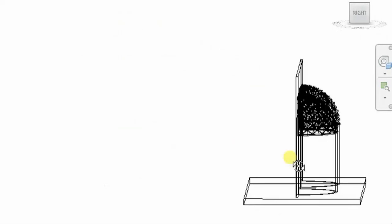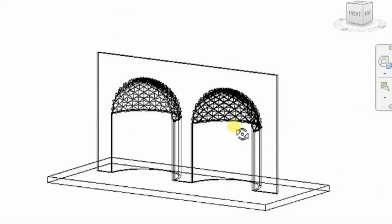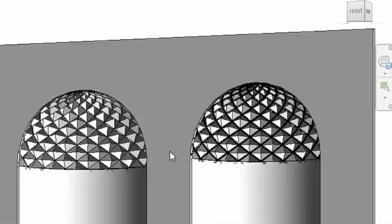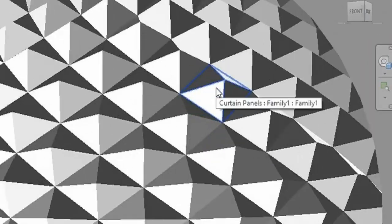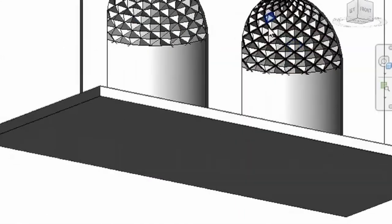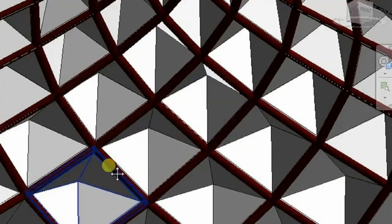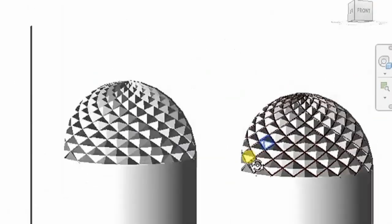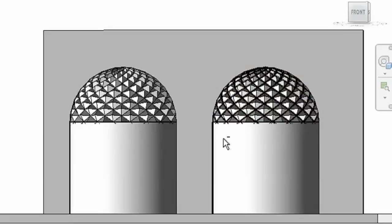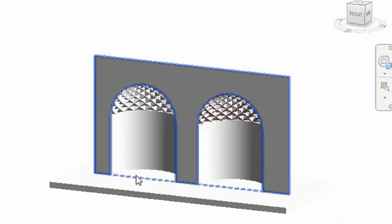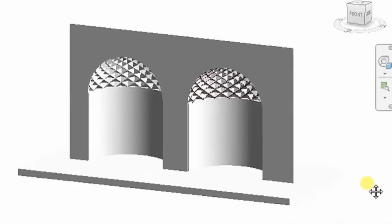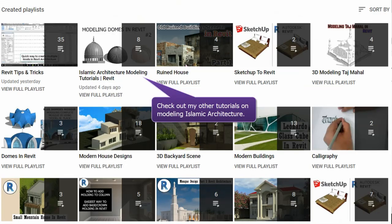What's up guys, it's Talha here. In this video I'm going to show you how to model Muqarnas in Revit. For those who don't know about Muqarnas, it's a decorative element in Islamic architecture.